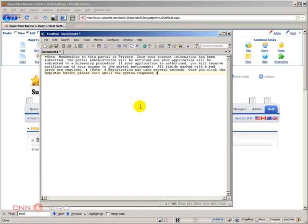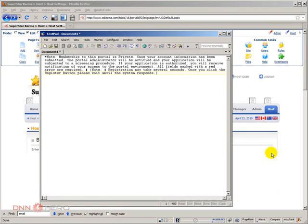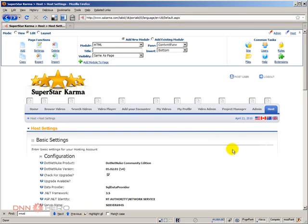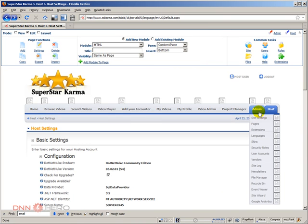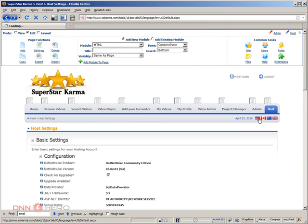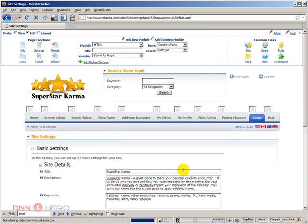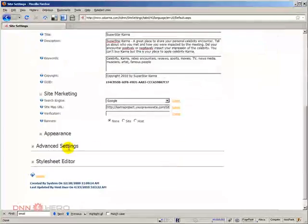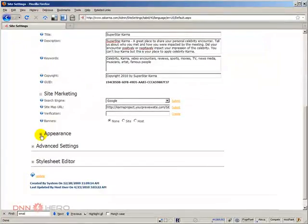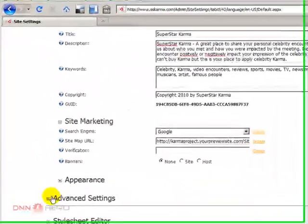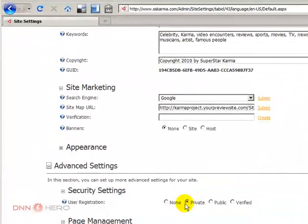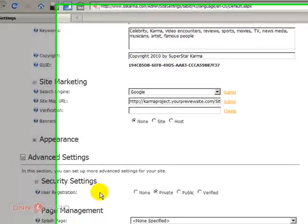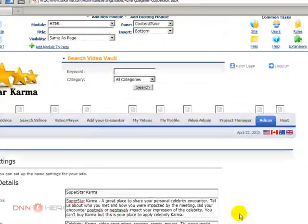She's asking how to change the membership message that goes in the email when someone registers to this website. The particular thing with this website is that it has a private registration process set to it. If you go to admin site settings and scroll down, you see it's set to private user registration.